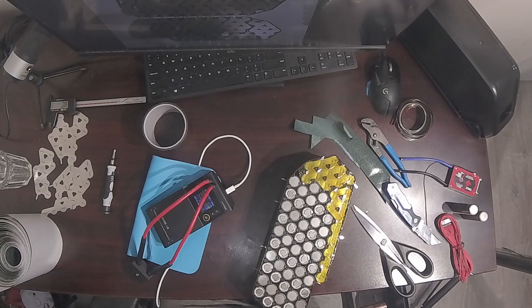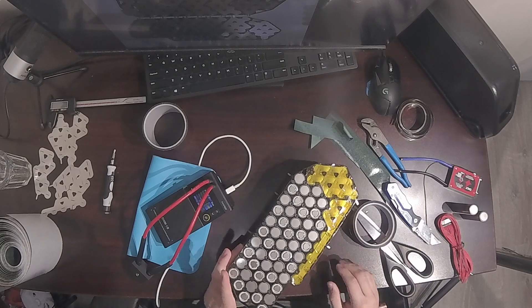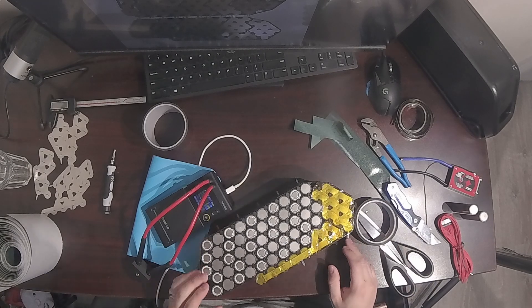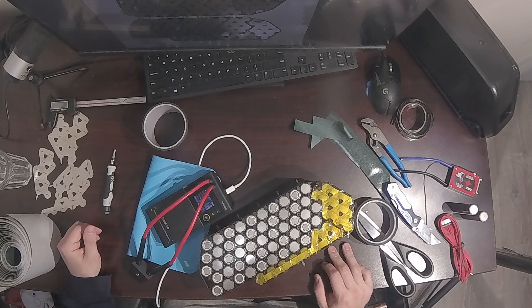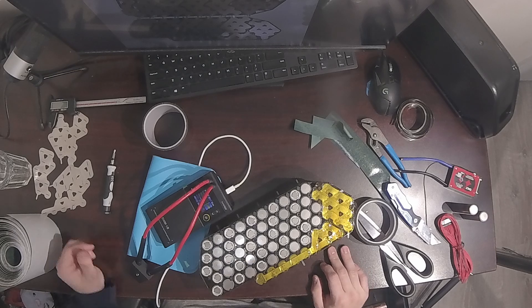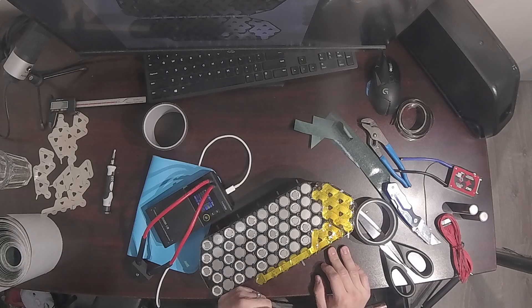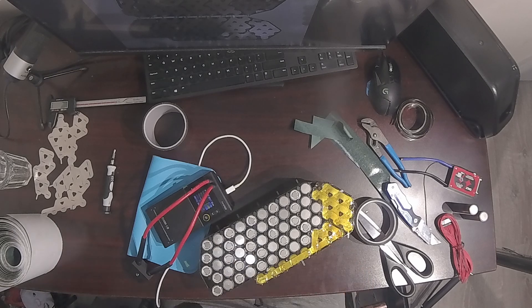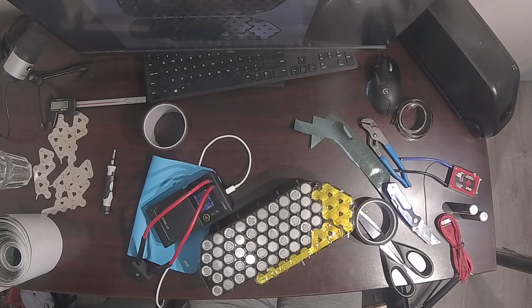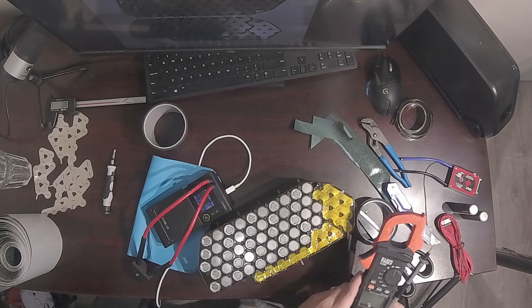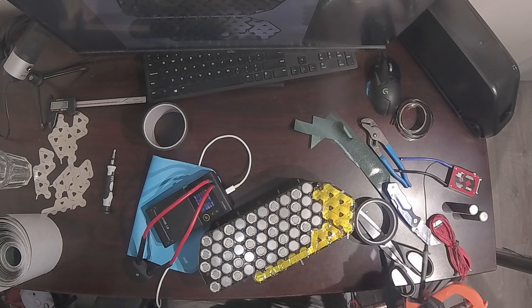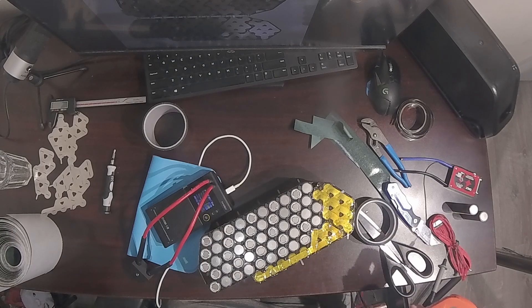Now, what companies that build e-bike batteries do is they order tens or even hundreds of thousands of cells straight from the manufacturer because they have a high volume of orders going out. They cut out the middleman, thus reducing the price of the cells to them and the final cost to you.